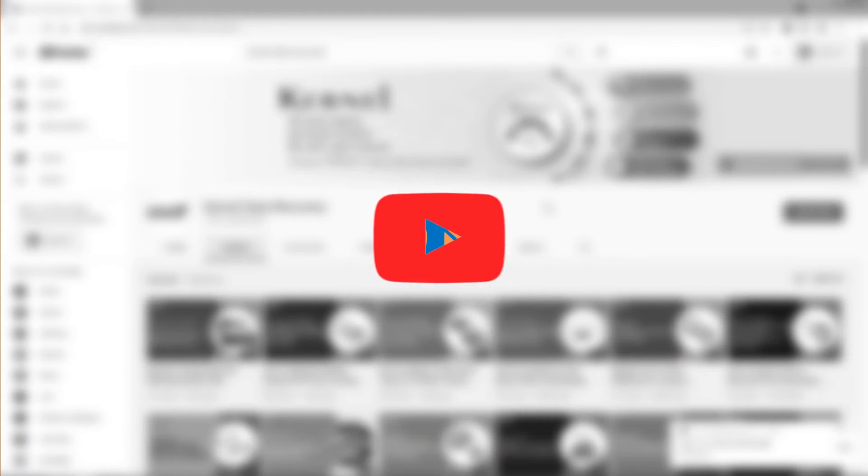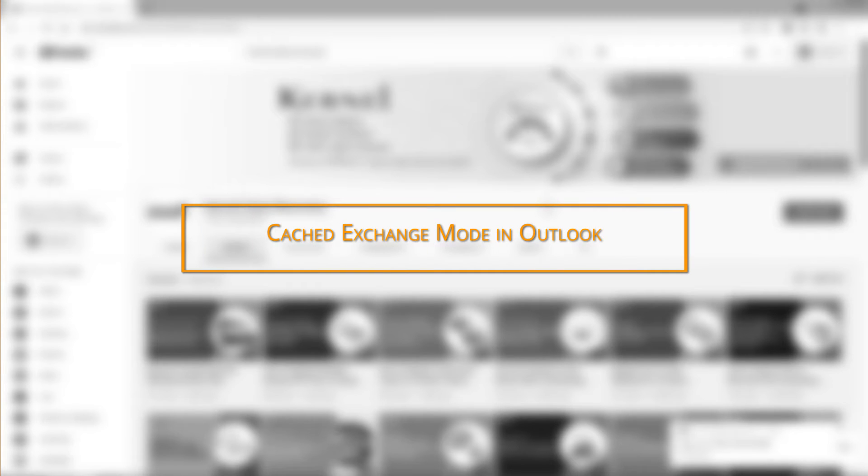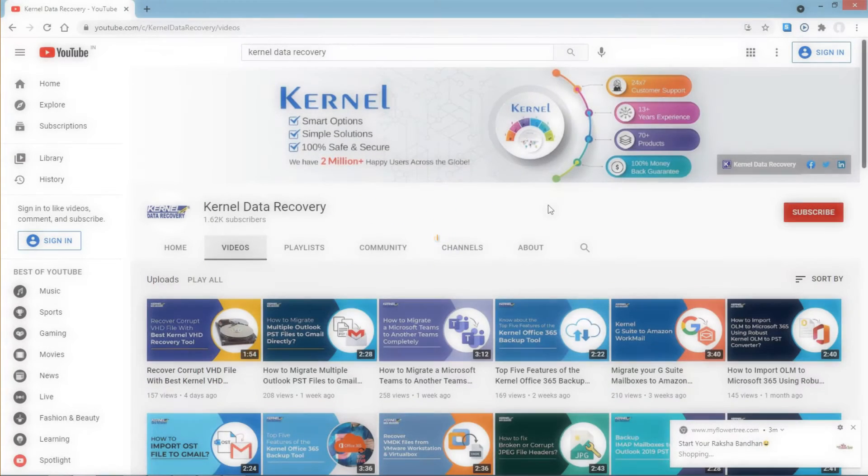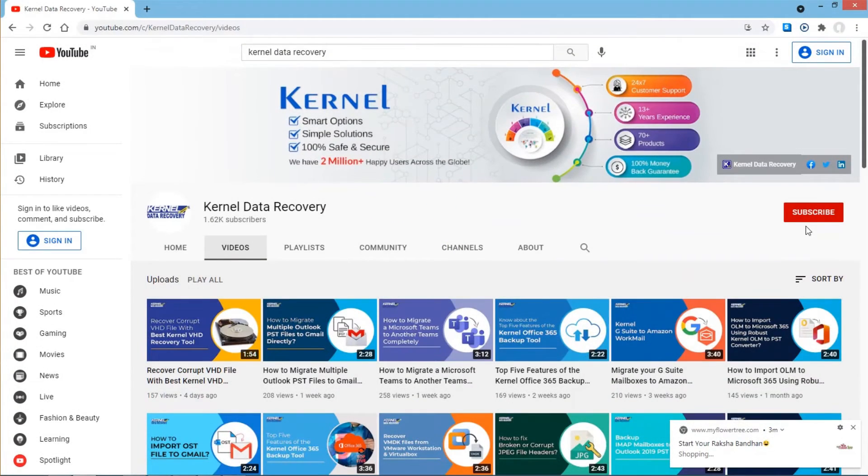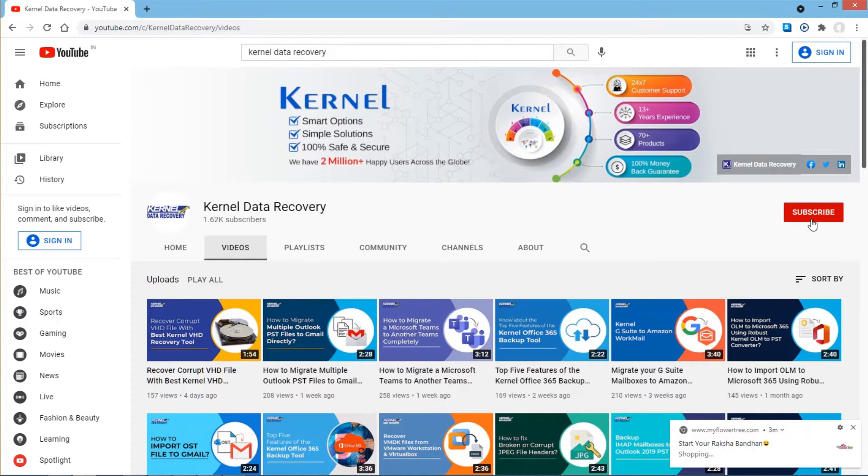Hello friends. Welcome to today's video where we will be talking all about the cached exchange mode in Outlook. But before that, do subscribe to our channel for more interesting videos. Let's get started.